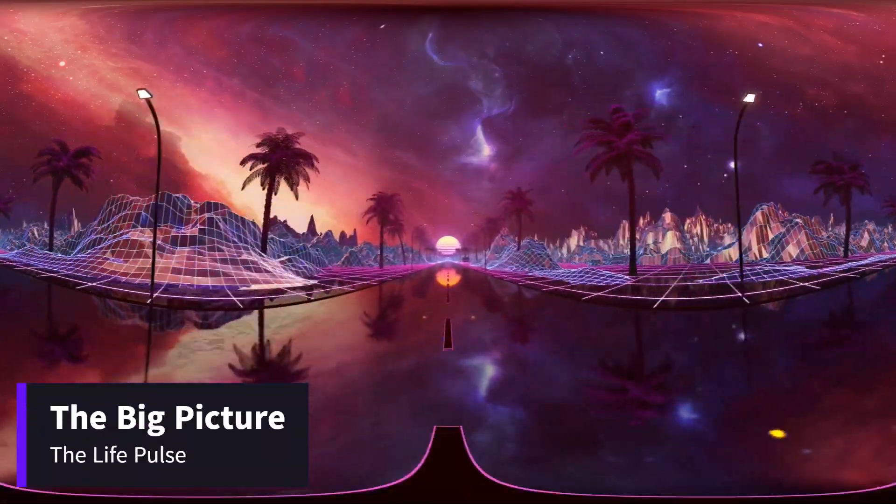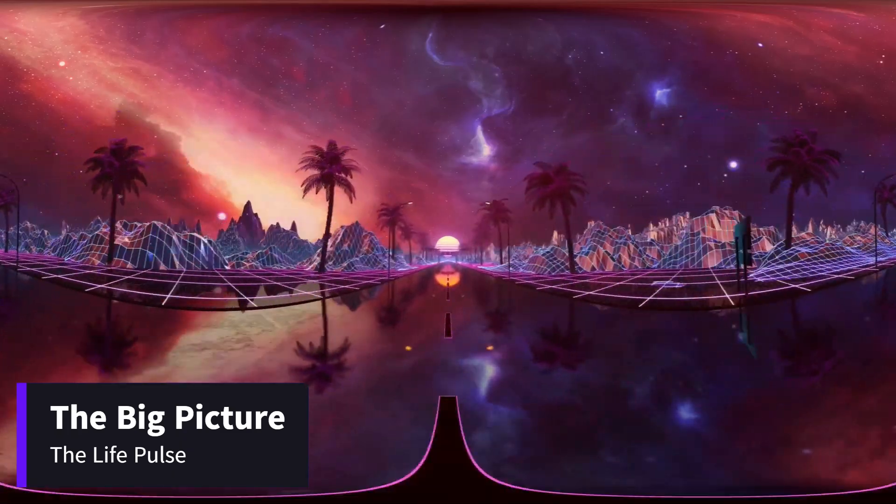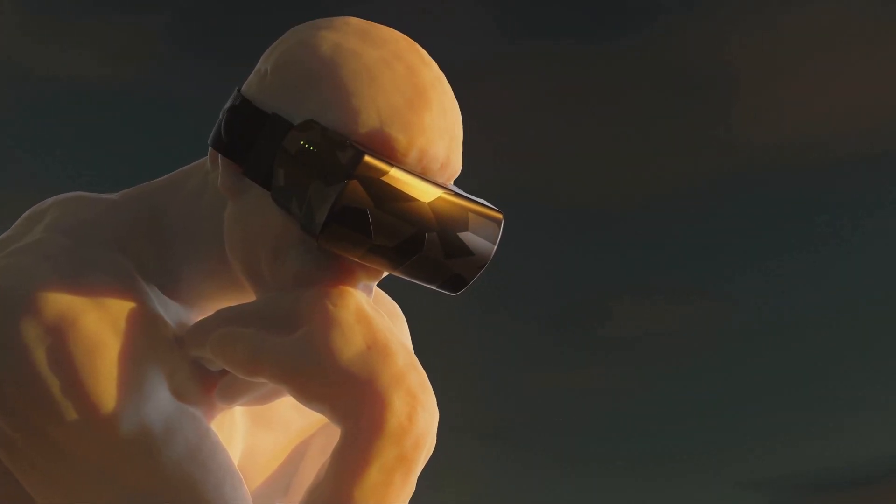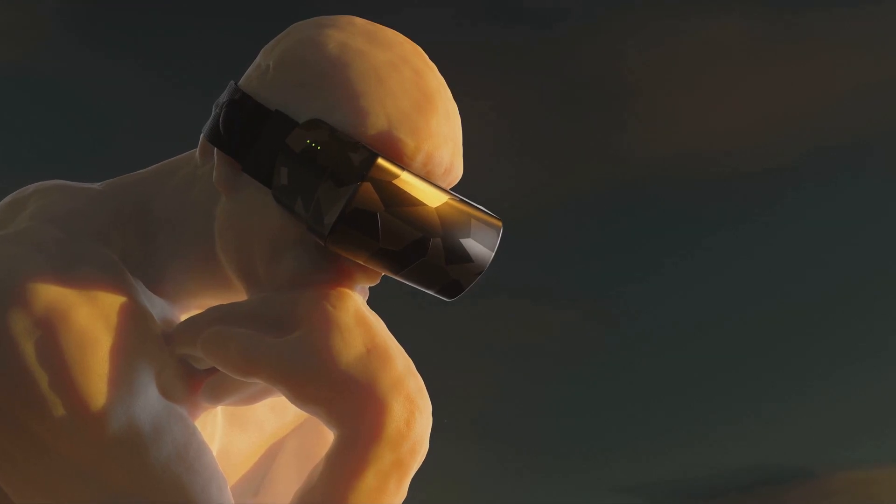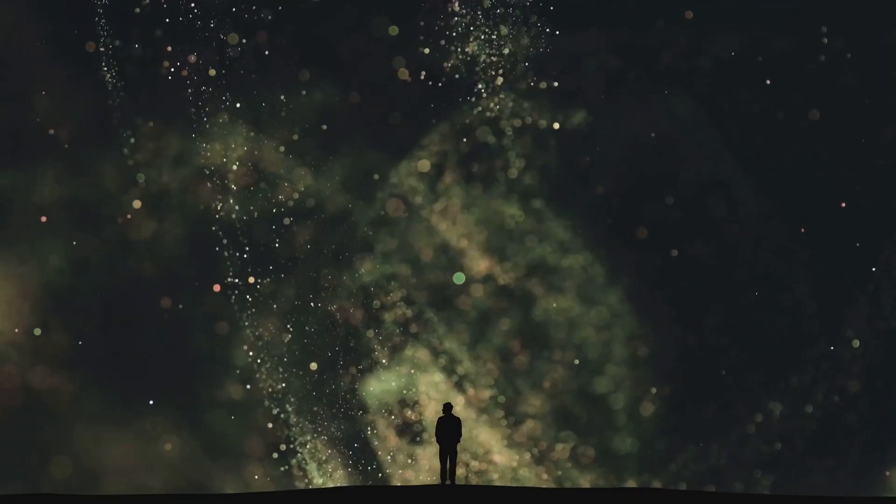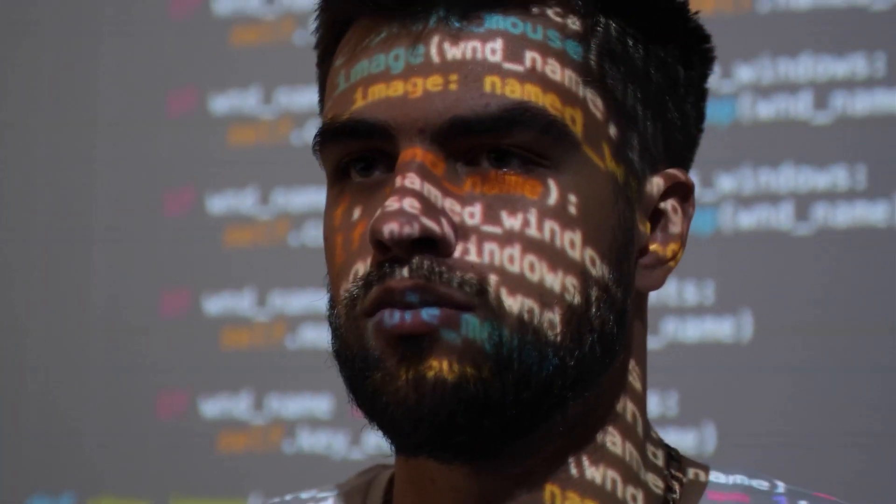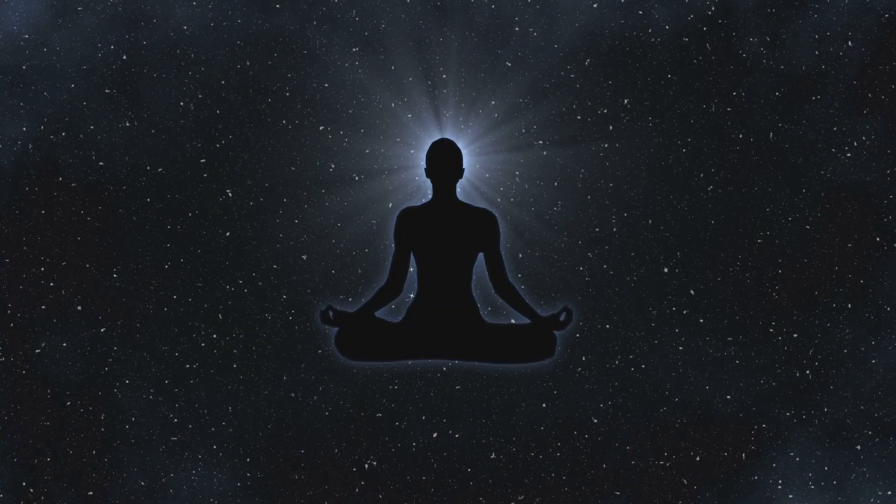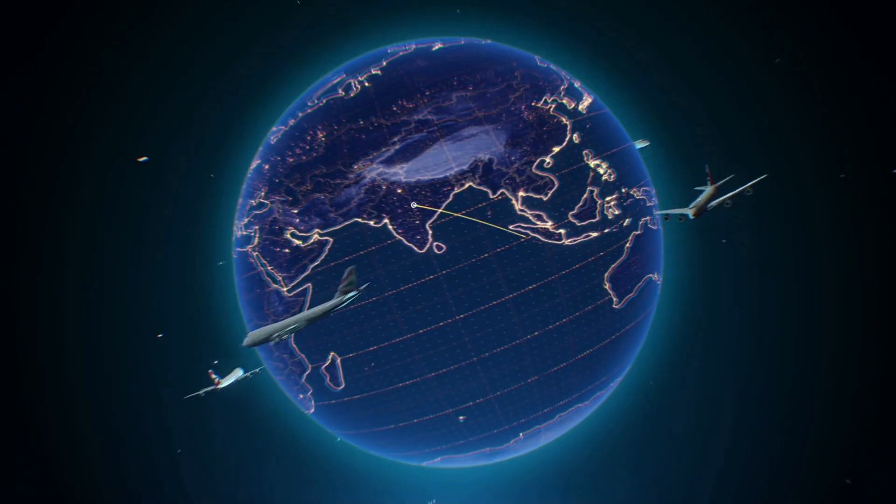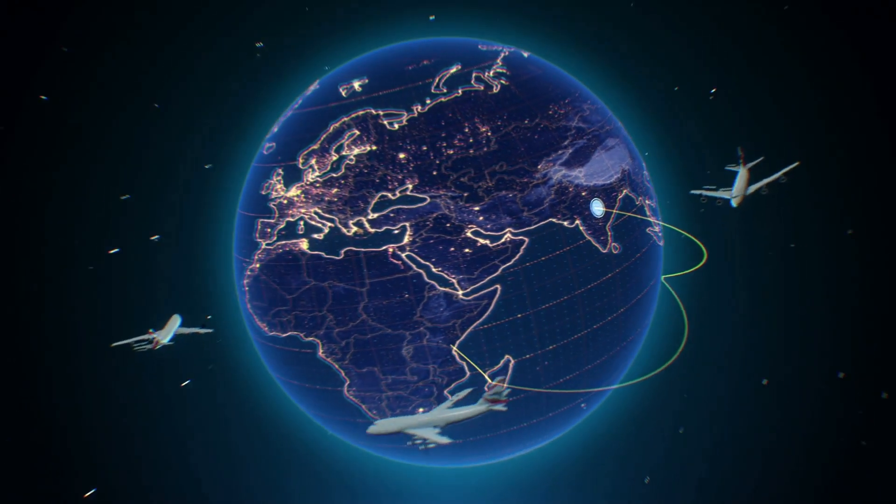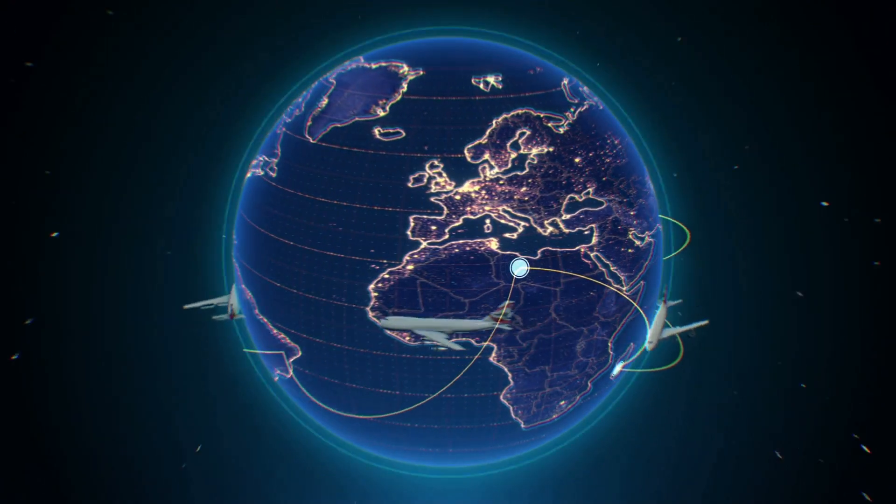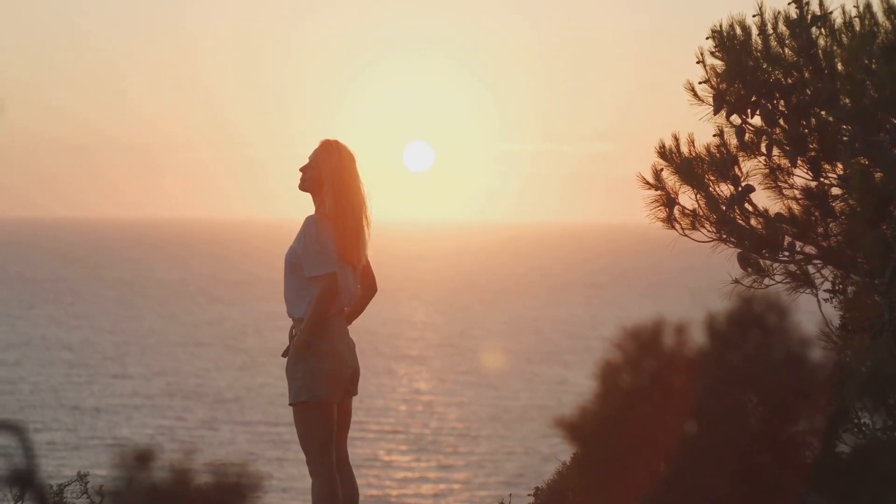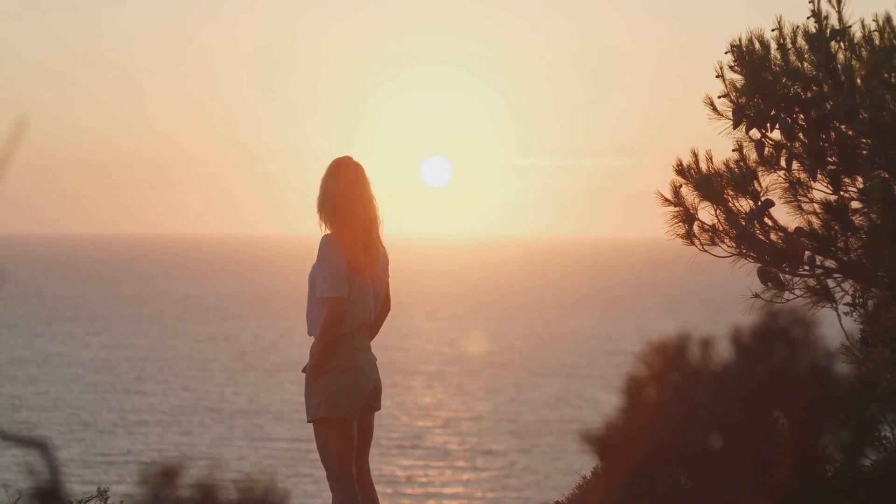At the end of the day, simulation theory is as much philosophical thought as it is scientific hypothesis. It invites us to ask, what is real? How do we define existence? And if everything we know is programmed, does that free us from the weight of destiny, or does it challenge us to live even more intentionally? After all, whether our universe is a simulation or not, it's our only home, a reality that we shape with every thought, every choice, and every heartbeat.